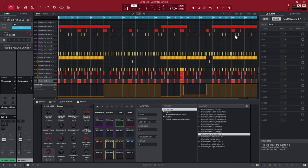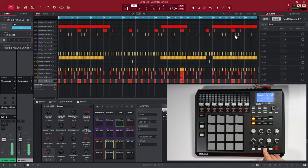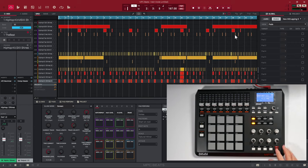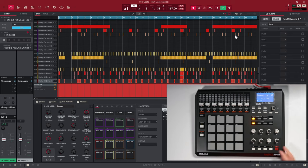Watch what happens when I push play — it actually starts playing in the software. When I push stop, it stopped playing. And if I push record, it's going to arm record, and then I can push play and it's going to count in and start recording.